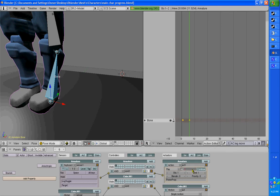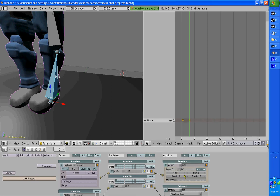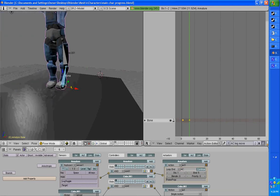And then for AC, you put Leg Move. Make sure it's right. And put the frames — start at 1, and I made it end at 5. And this is if you want it to loop end, loop stop, whatever. Up to you.